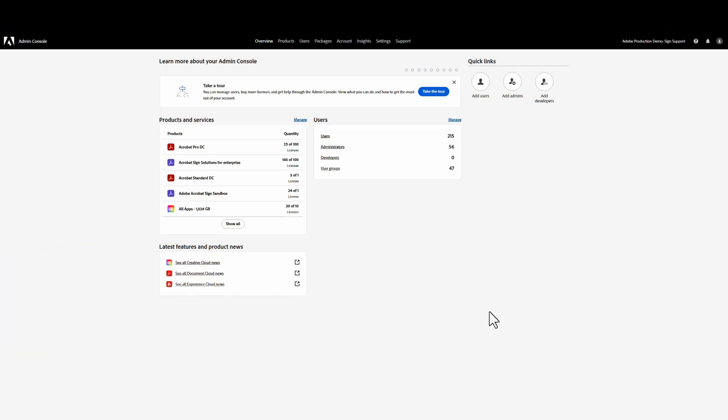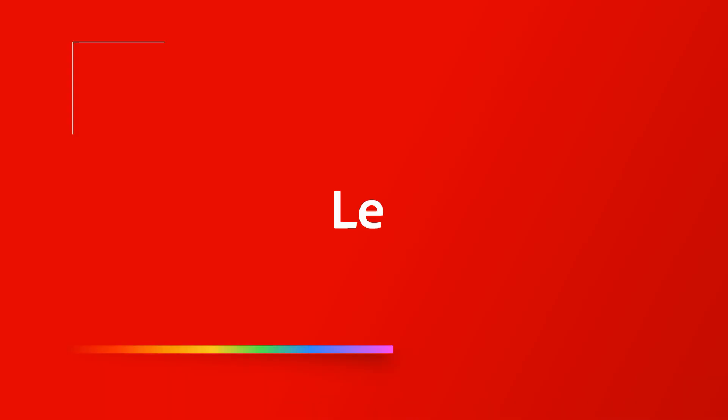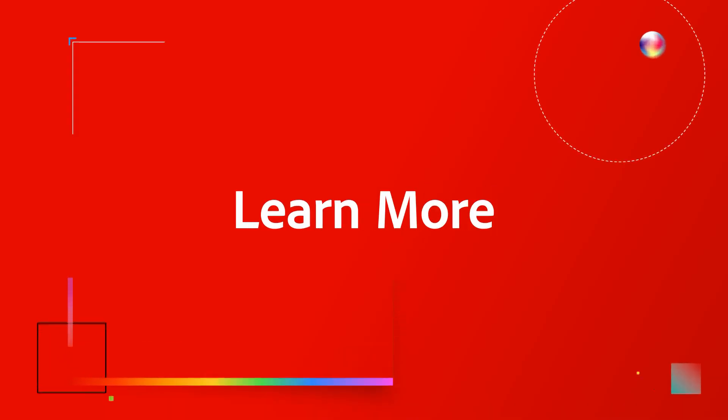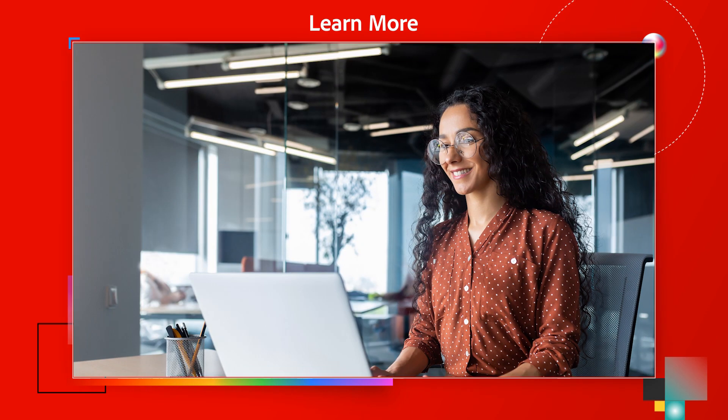That covers almost everything you need to add users. Thanks for watching. If you need further help, take a look at the links on this page or reach out to your Adobe implementation partner.